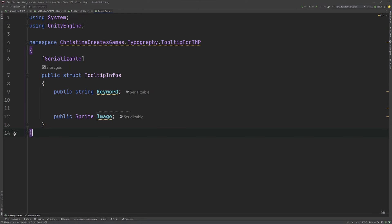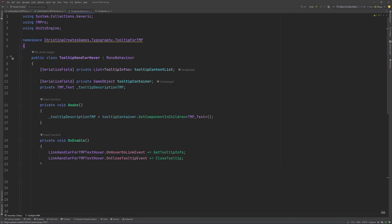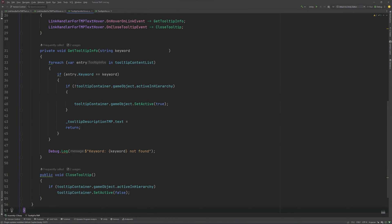Our tooltip info struct will simply be expanded to include a string for a description. Our tooltip handler stays almost the same as well. We'll need to add our two new events to OnEnable and OnDisable to be able to listen to them, and this time our close tooltip will be hooked up in the same system as well. GetTooltipInfo will now additionally need the mouse position as a parameter, and we add it to our function inside the second if statement.